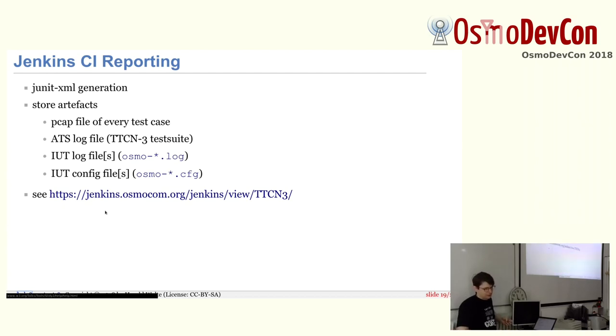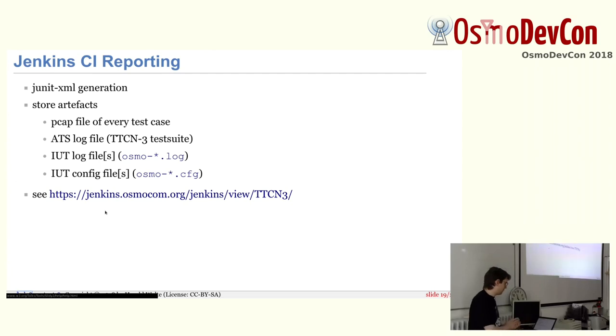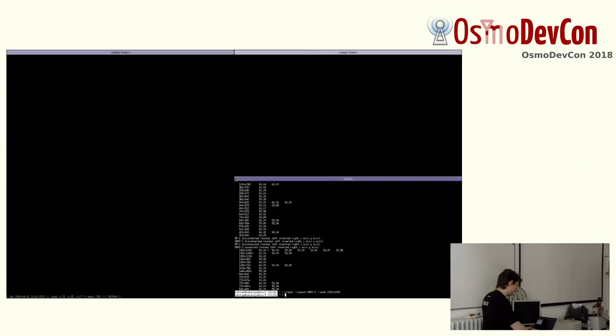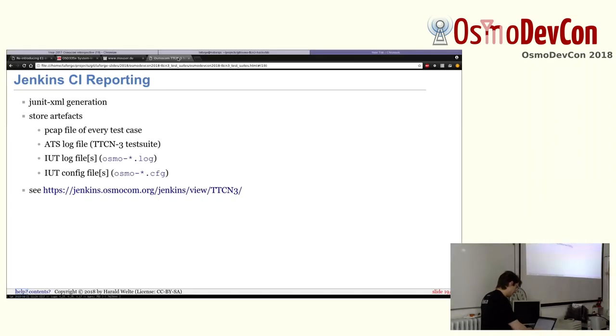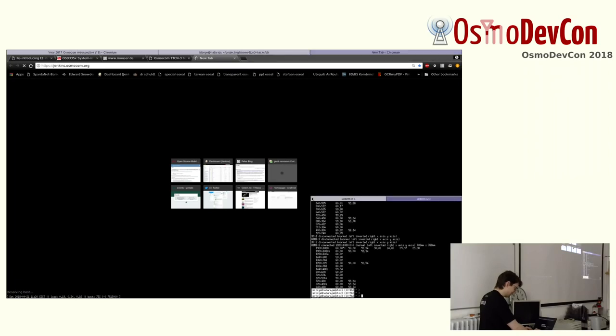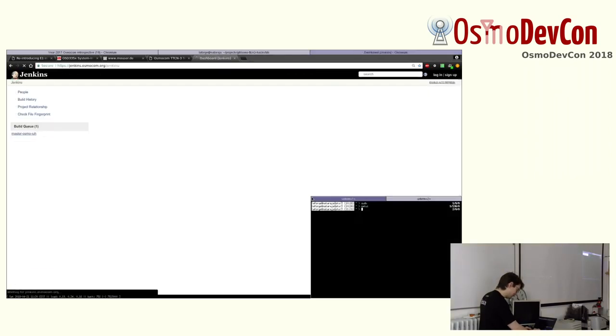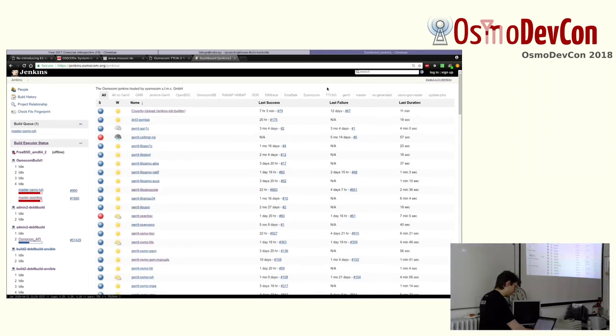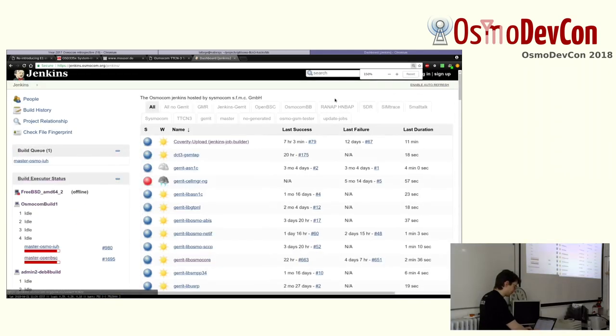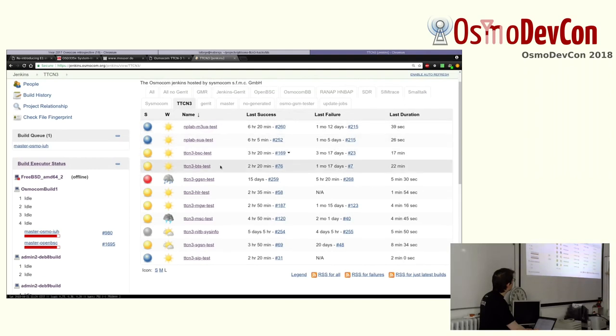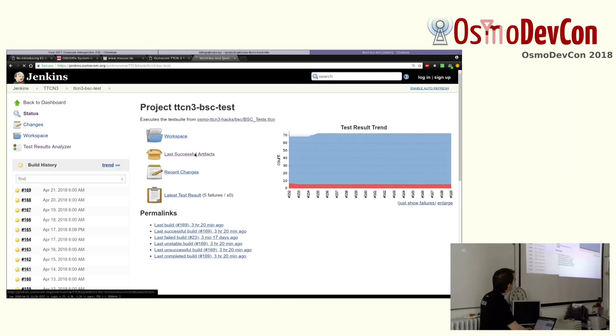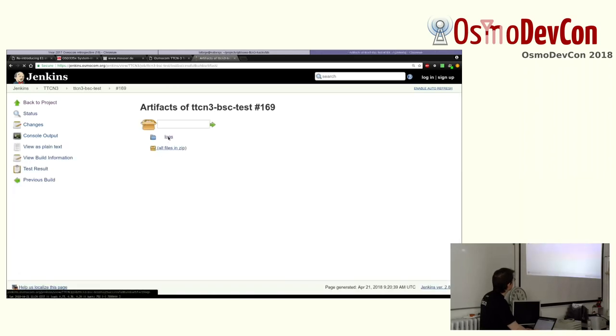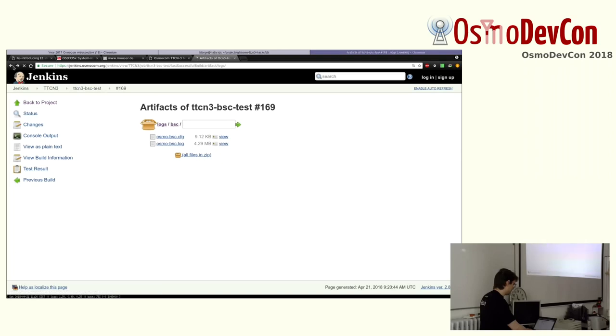And one part that I didn't mention about Titan, it has the concept of output plugins. So there's a JUnit XML output plugin, for example, so you can get your test results in JUnit XML, which is something that Jenkins can import. You get the log files. We also create PCAP captures for each test case. And if you look at the Jenkins osmo.com.org. There's a TTCN3 tab that you can click on, which shows you all the TTCN3 tests. Now we can click on, let's say, the BSC test. And we can look at last successful artifacts where you will get basically the log file of Osmo.BSC in the config file that was used during the test execution.